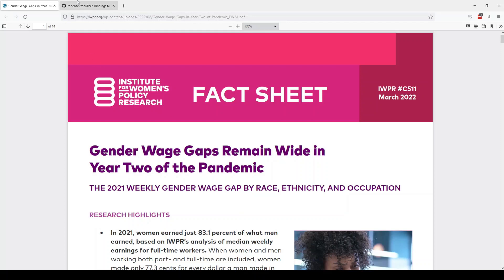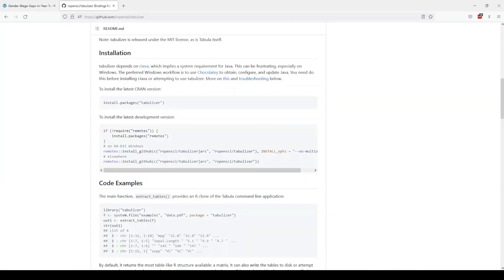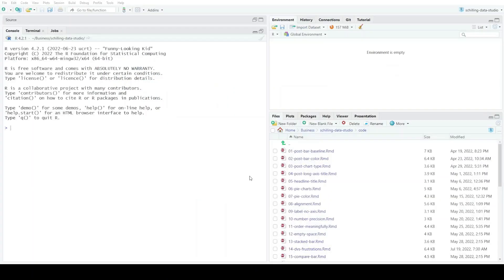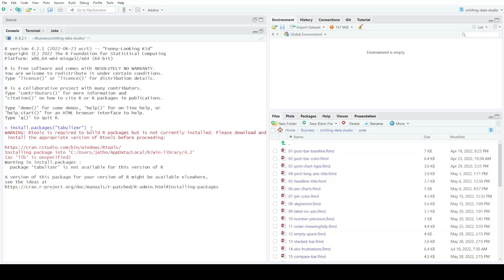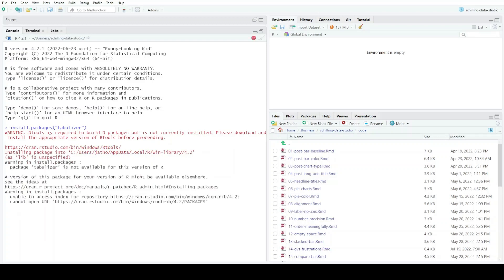I found out there's a package called tabulizer and I'm trying to install it right now, but it's not quite working. I'm going into RStudio to try installing the package and I'm getting a warning that Rtools is required, and also that tabulizer is not available for this version of R.